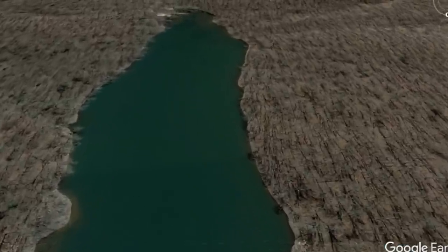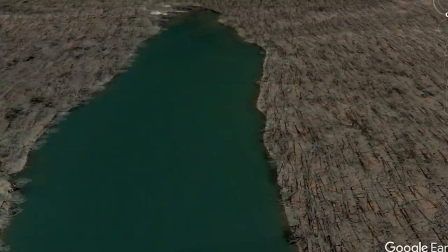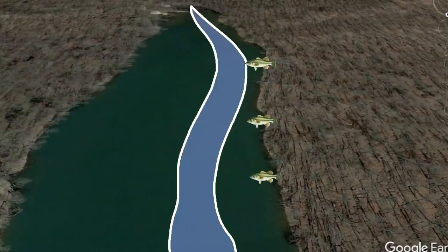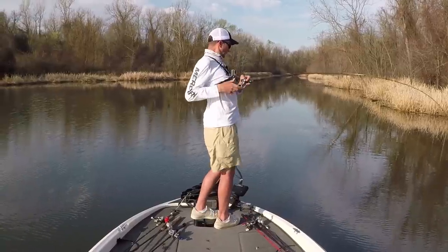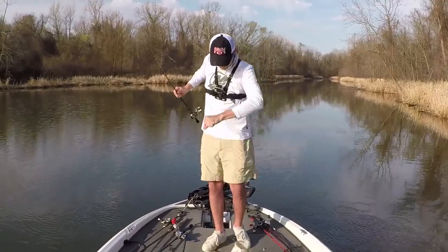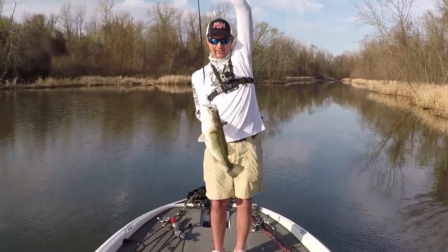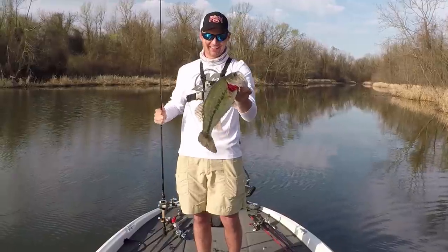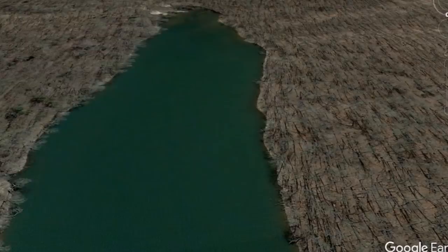During the spawn, bass follow creek channels back into the back of creeks and big bays to spawn on flat shallow banks. From my experience, the biggest bass during the spawn will spawn pretty close to a creek channel. This is because cold fronts can snap through in April and May, and big bass like the ability to quickly move from shallow spawning grounds back into a creek channel — even just two or three feet deeper water provides that protection. In the spawn, always look for areas where the creek channel runs close to a bank.